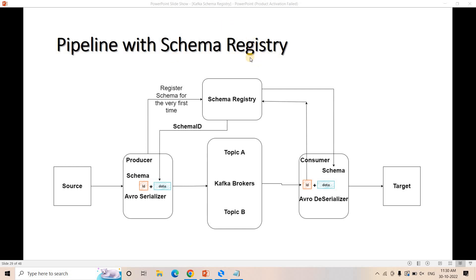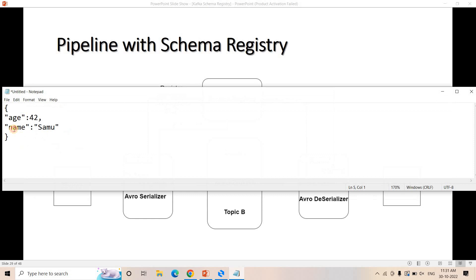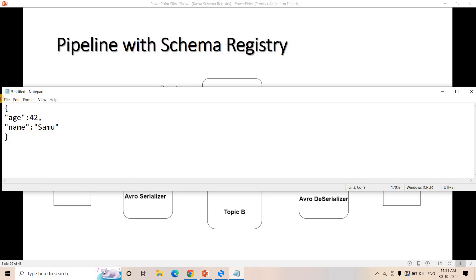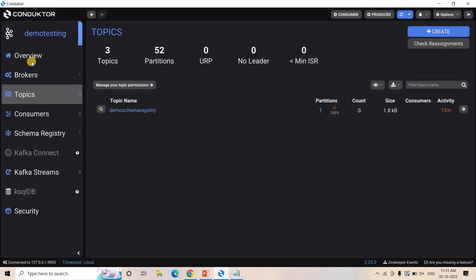I have discussed why we need schema registry, basically what problem this schema registry solves. And we have seen the demonstration in a practical manner using the Conductor tool also. Now just a quick recap. So suppose we are having data like this, and corresponding to this data, this schema we already registered in our schema registry, which is running here.